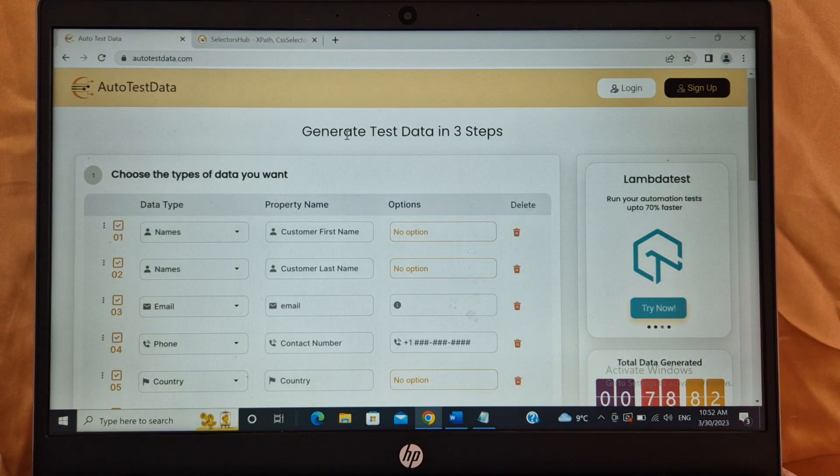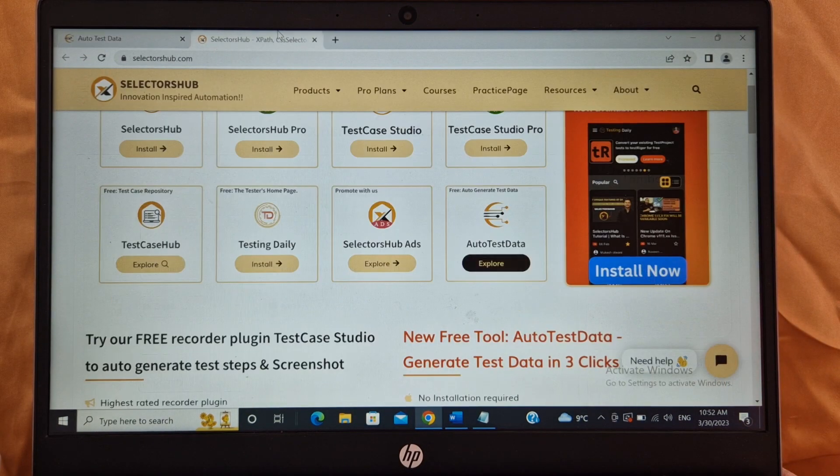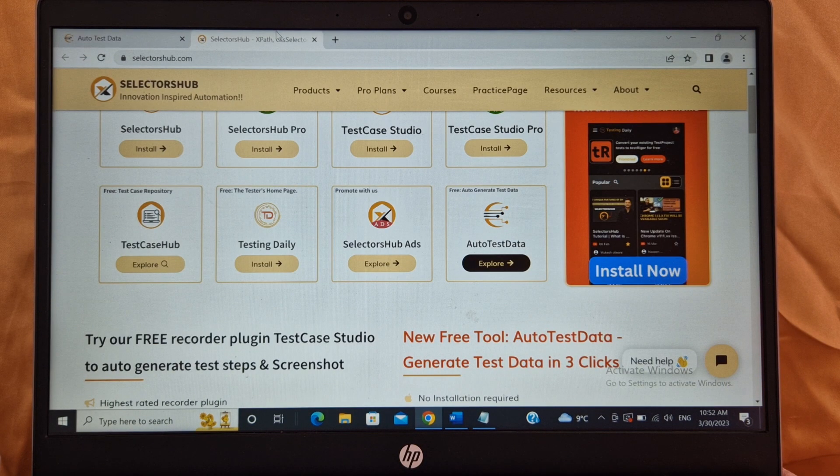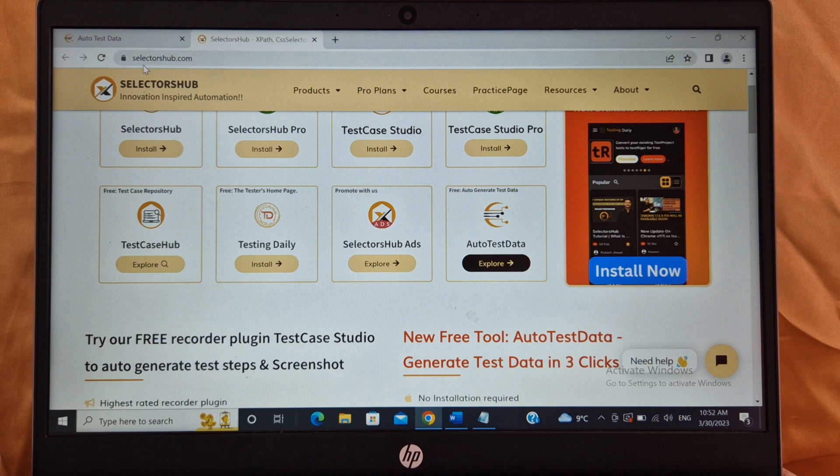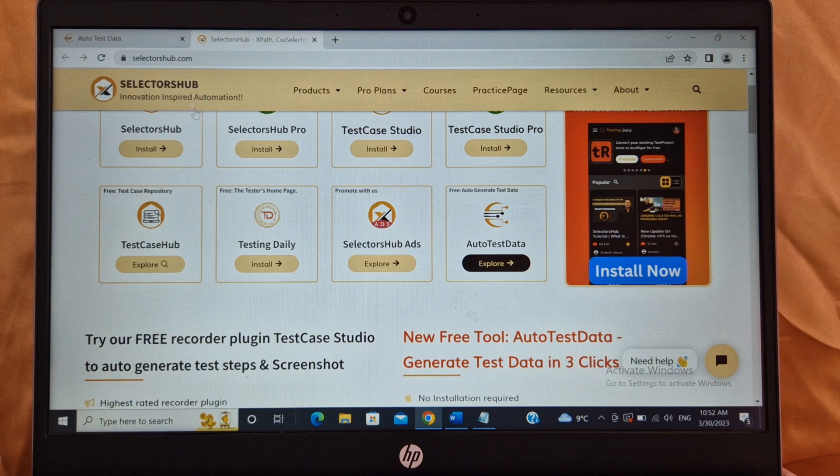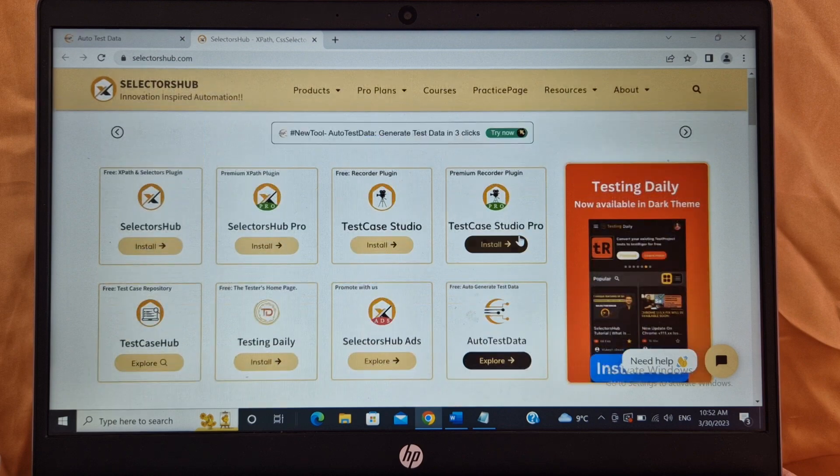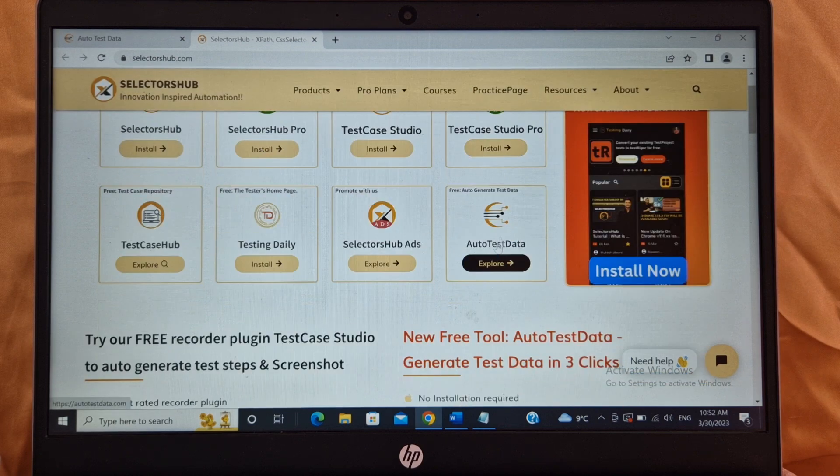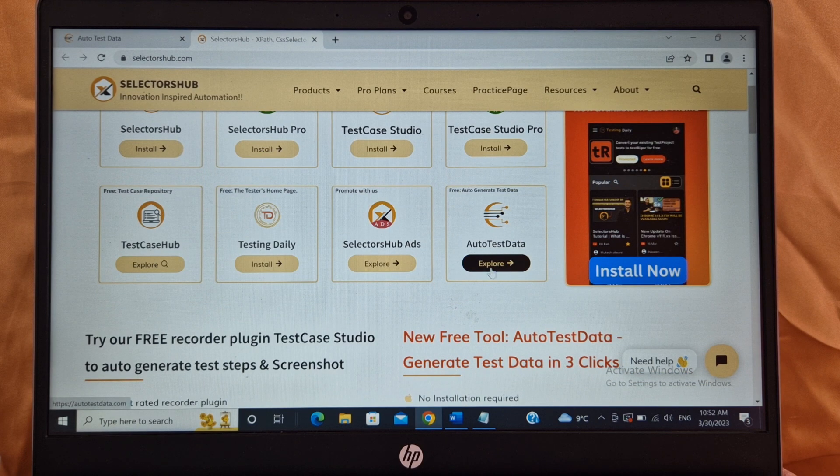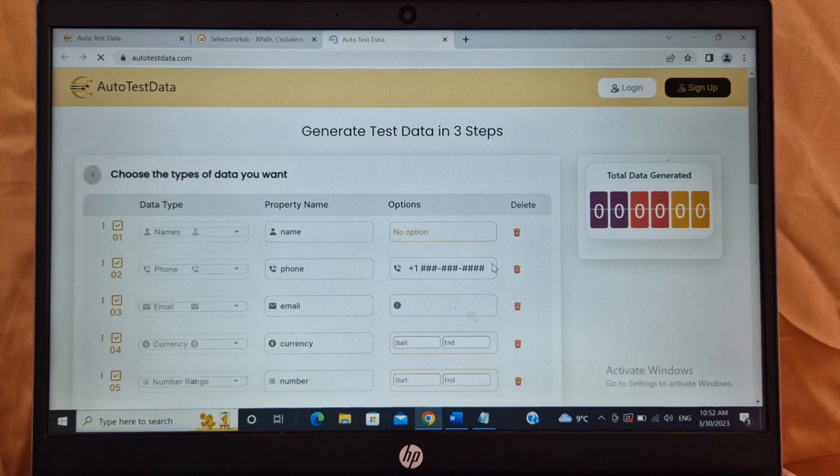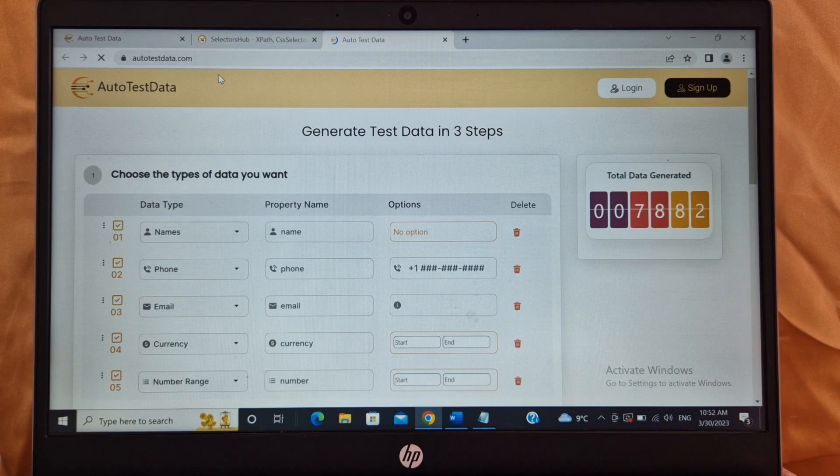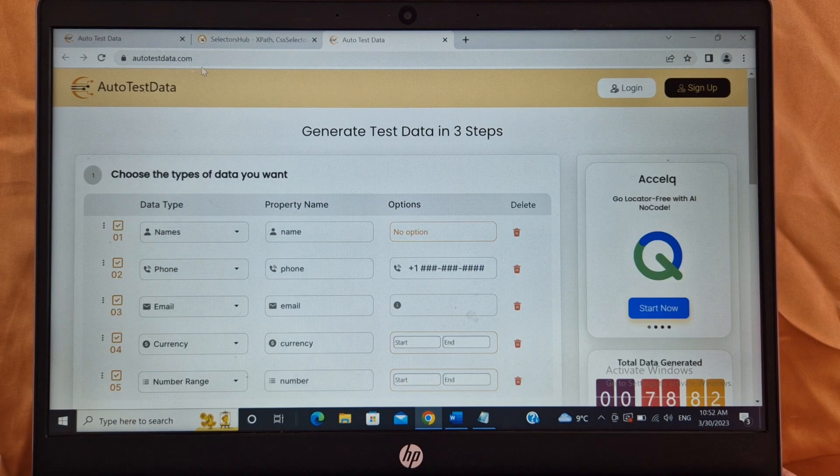So there are two ways to access this tool. First is go to selectorshub.com. On the landing page, on the first page you will see Auto Test Data. And if you click on explore, it will take you to autotestdata.com site.